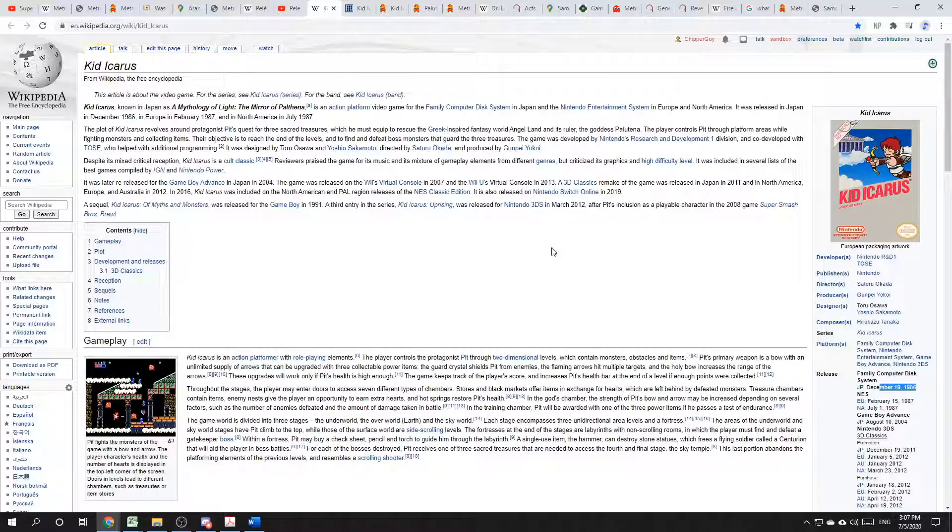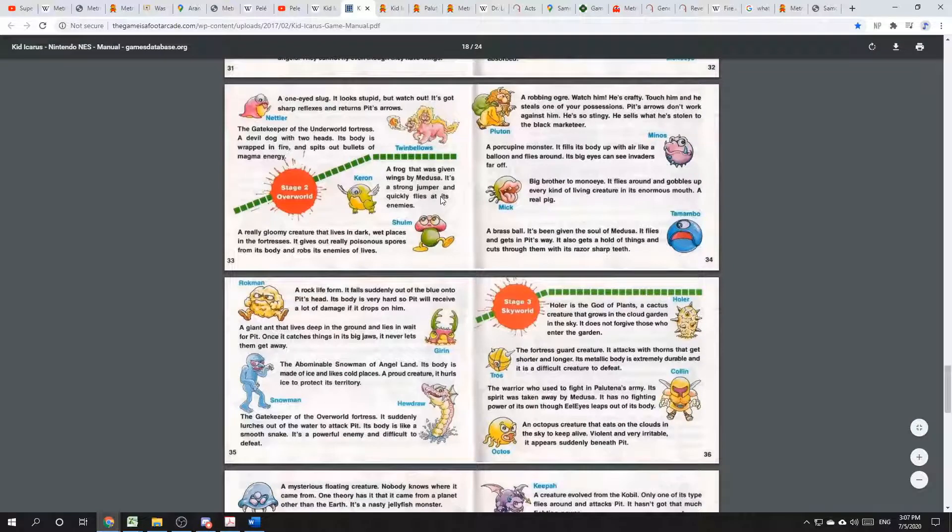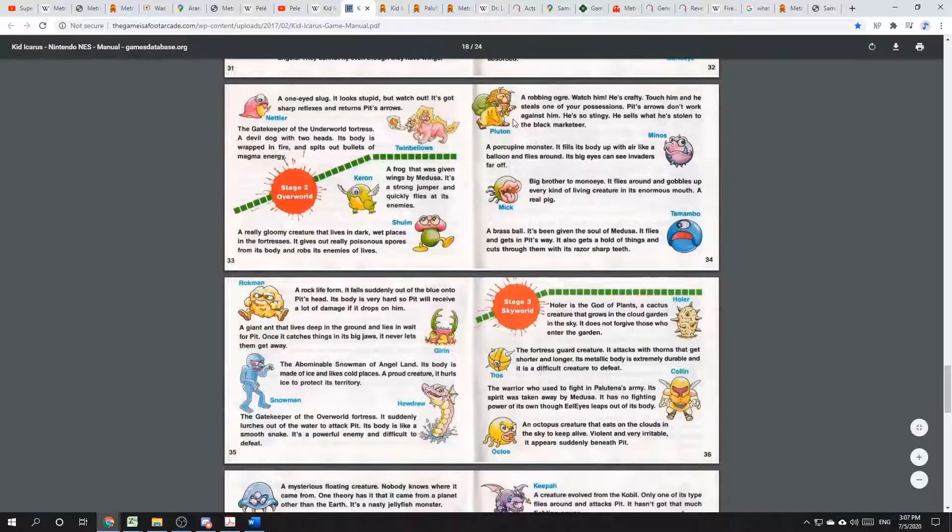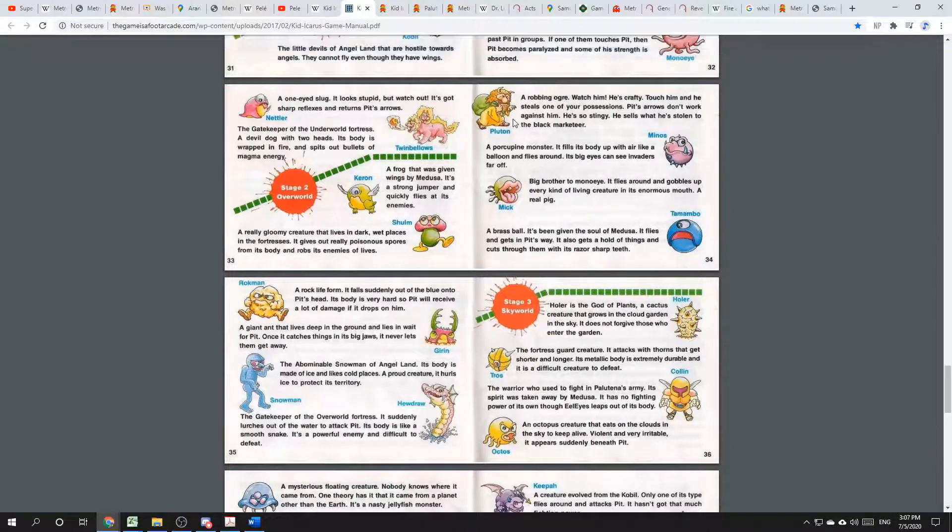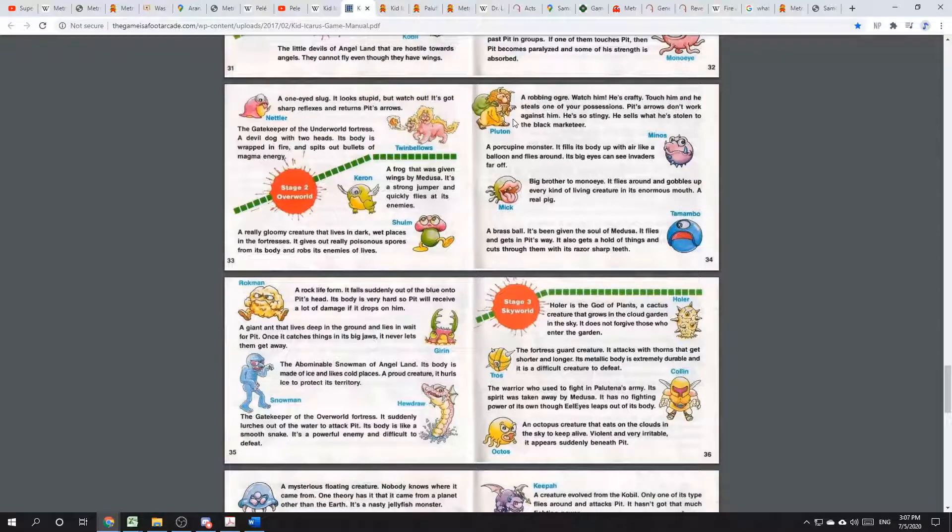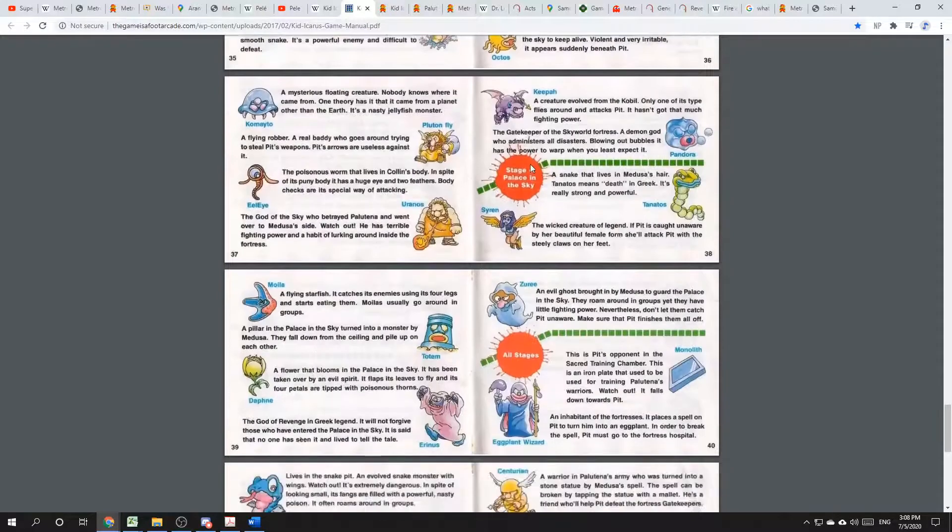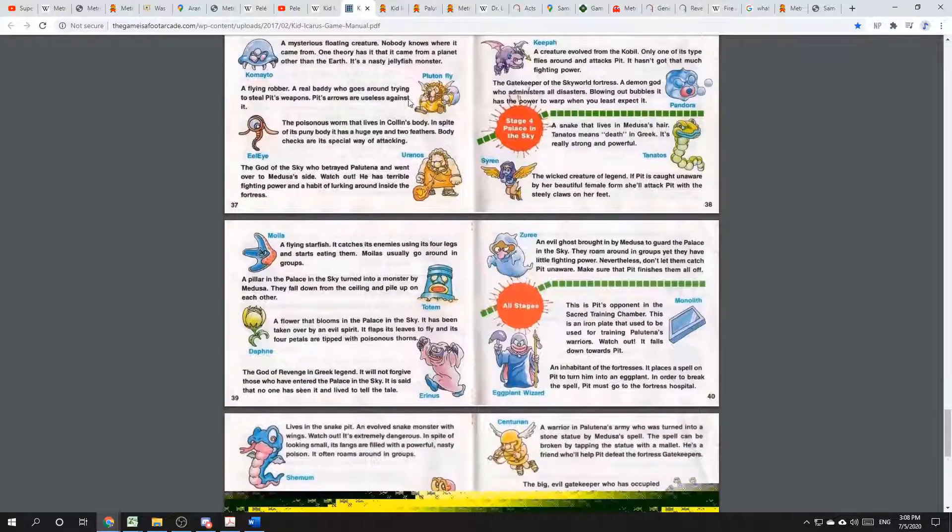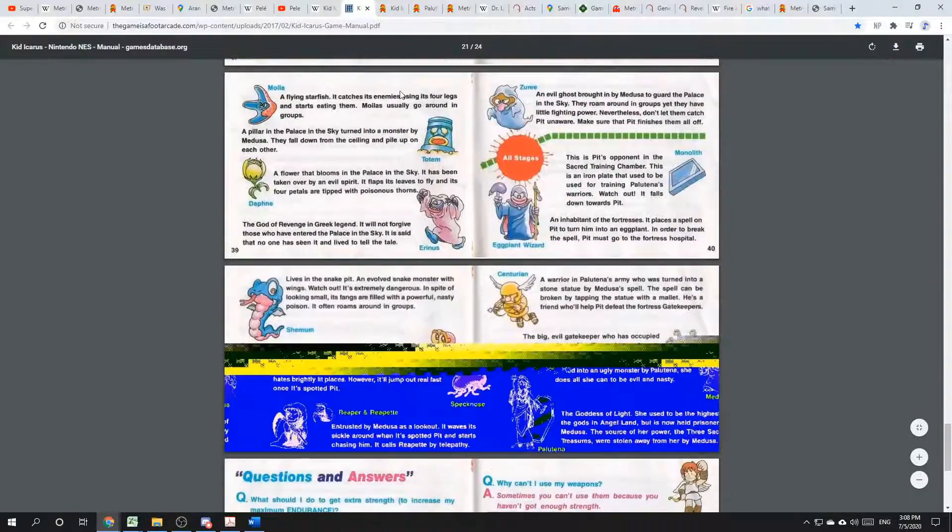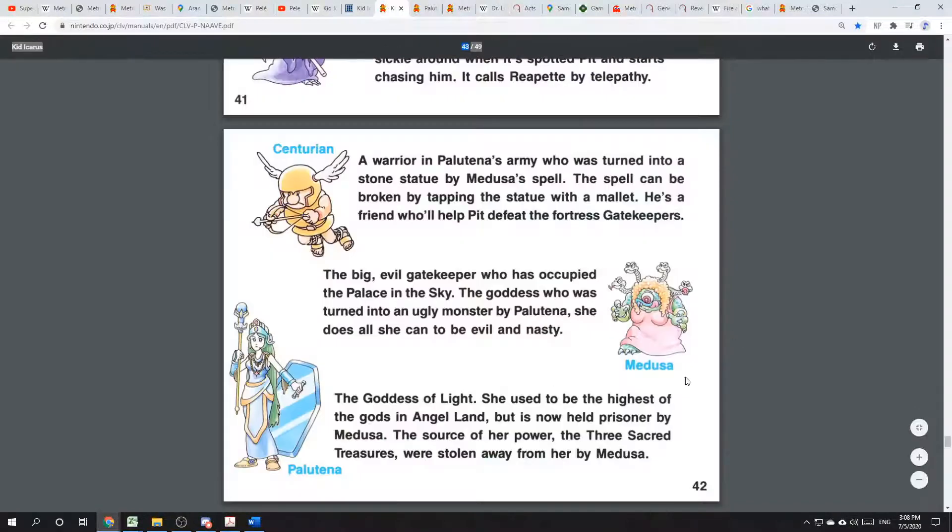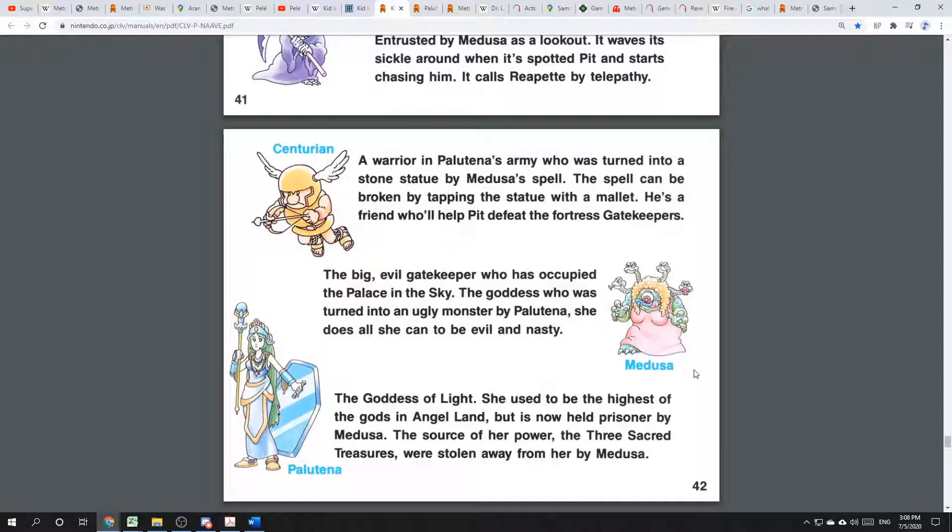The main character of Kid Icarus is Pit. But he has some qualities of Icarus, as well as Perseus and Theseus. Other references to Greek mythology from the instruction manual include Pluton, which is Pluto, the god of wealth and or the underworld. It's complicated. There's also Medusa, seen here, the end boss of the game. She has snakes for hair and can kill you with a glance.